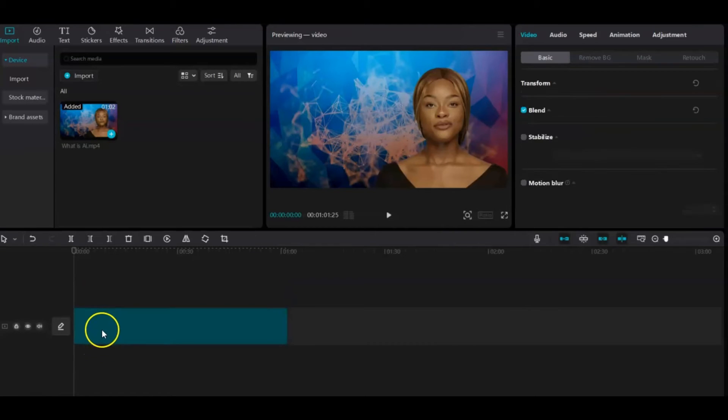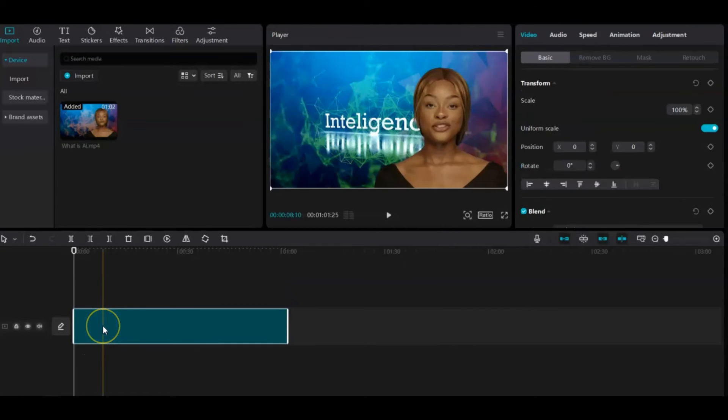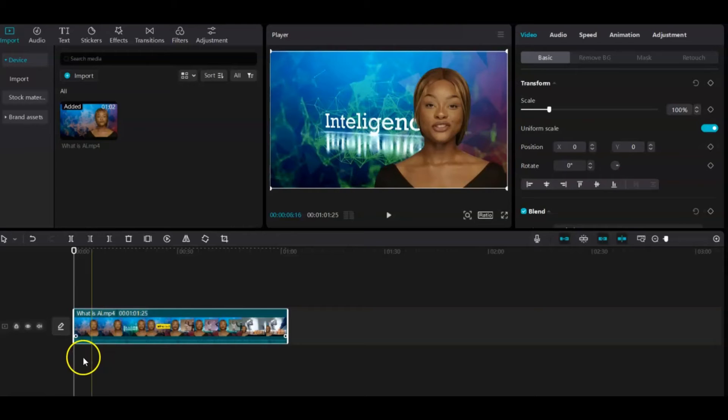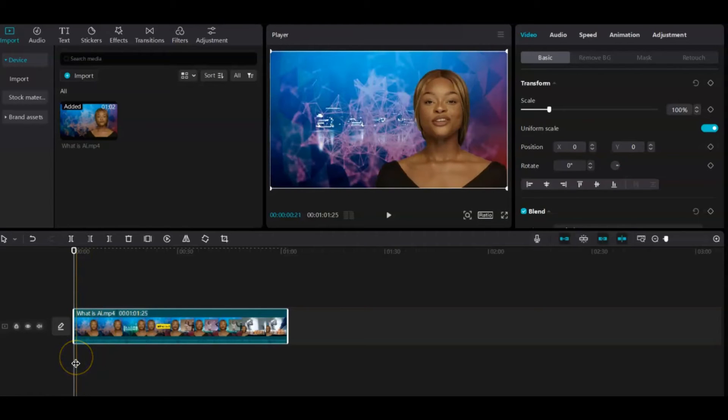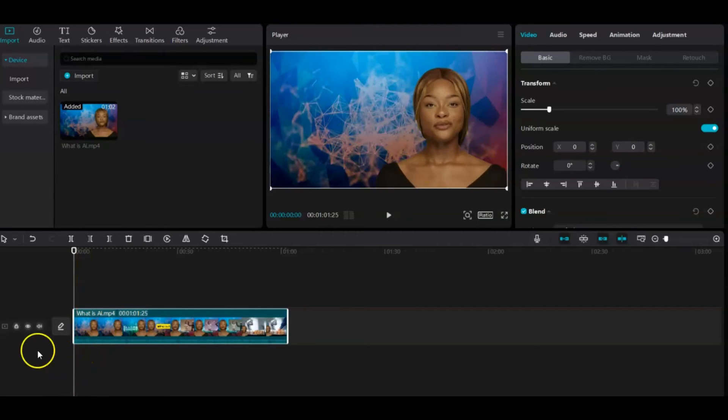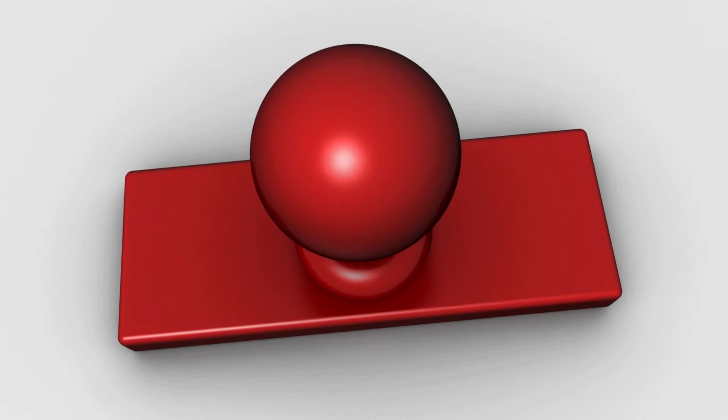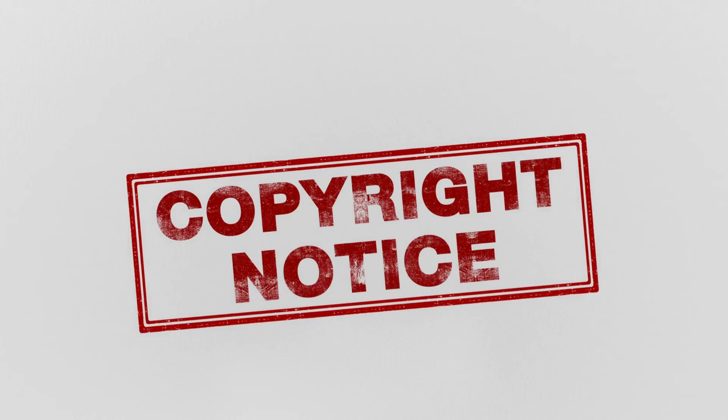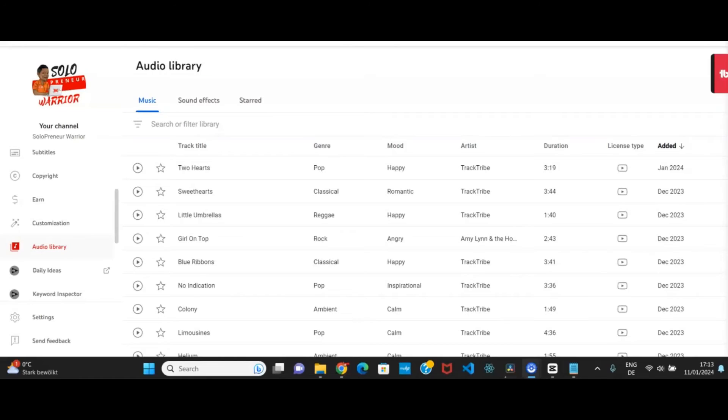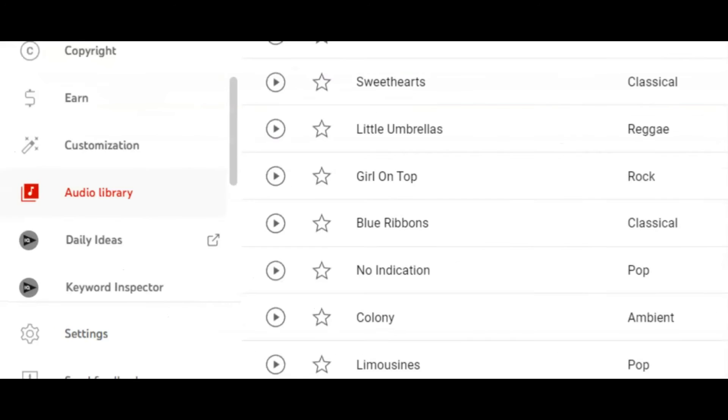Remember, watch time is crucial on YouTube. Consider incorporating background music into your video. I recommend using soundtracks from the YouTube audio library to avoid copyright strikes. Head to YouTube Studio and click on the YouTube audio library option.